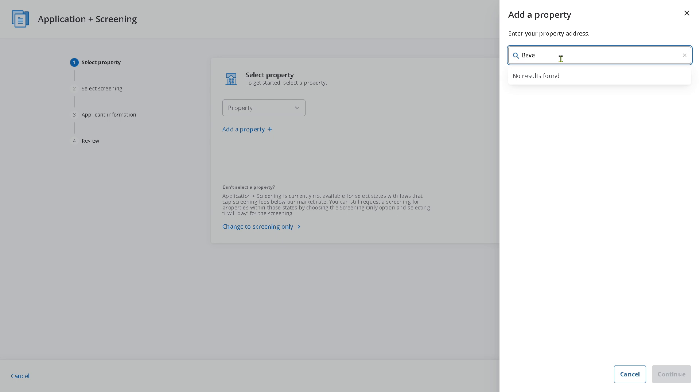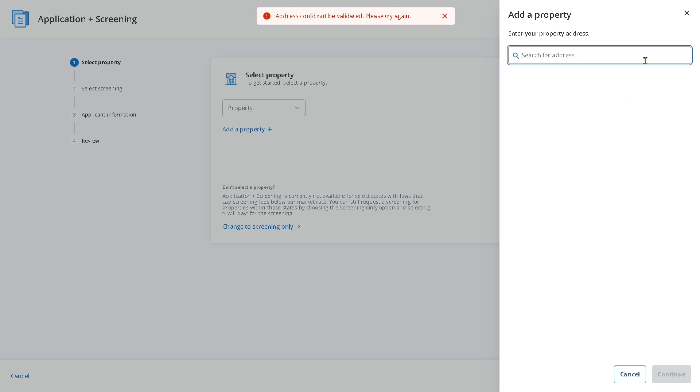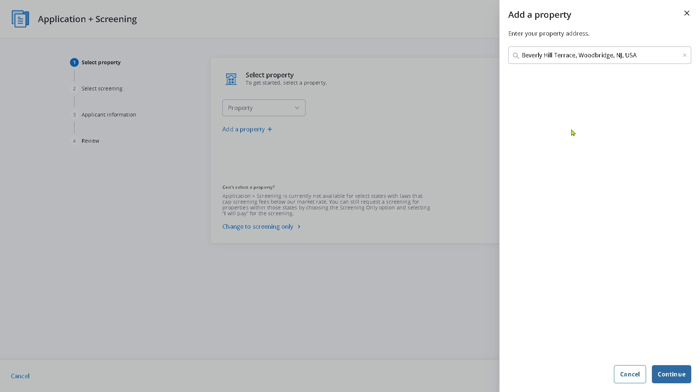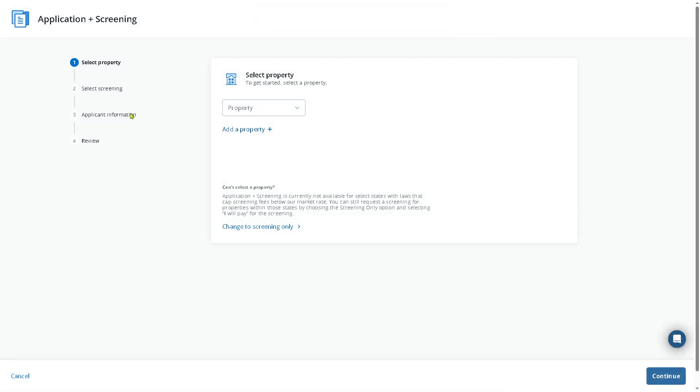Let's say I'm going to enter a random address, something in California, say for example around Beverly Hills—Beverly Road, Brooklyn. This is just an example. I'll click Continue. The address is not valid. Say for example Beverly Hills, California. How about this one? You just have to follow this. Then application information and review. That's for the screening only.